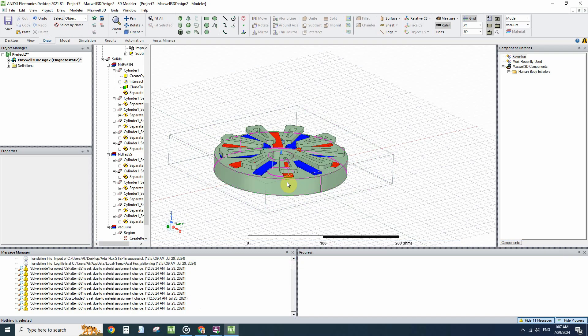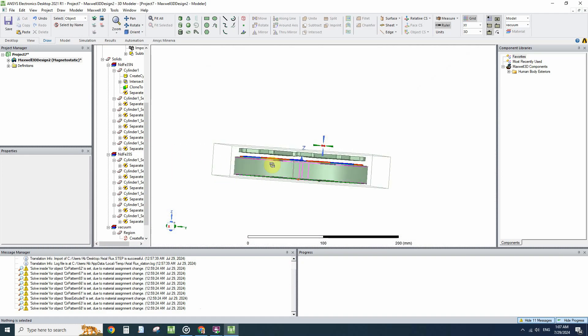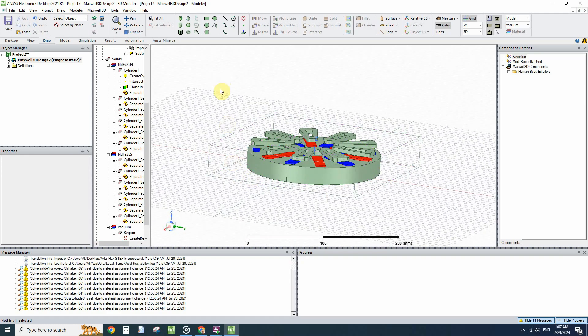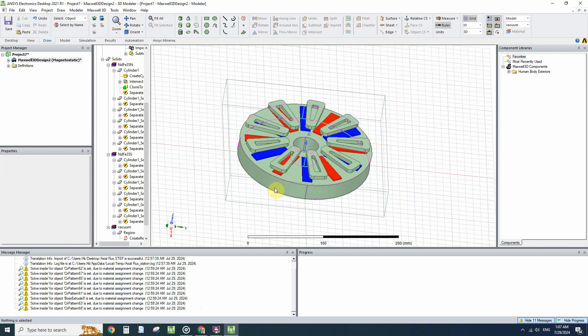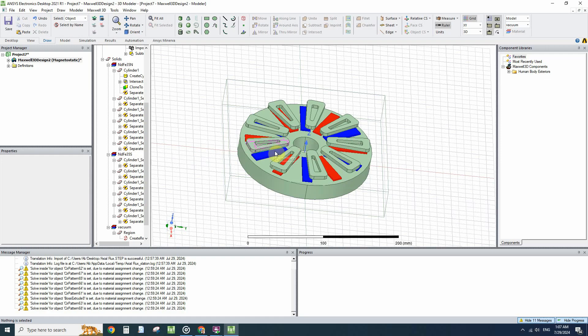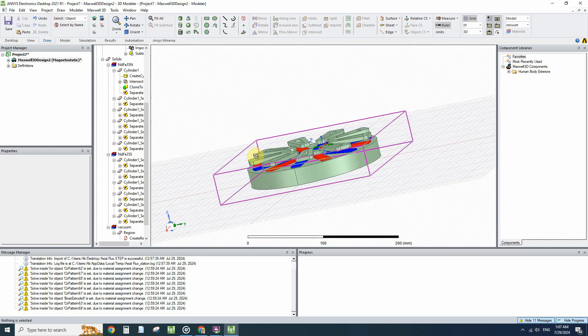So in this way our simulation will be okay and you understood how to separate the bodies from the initial imported geometry from the SolidWorks. Have a good day. Thank you for watching this video.